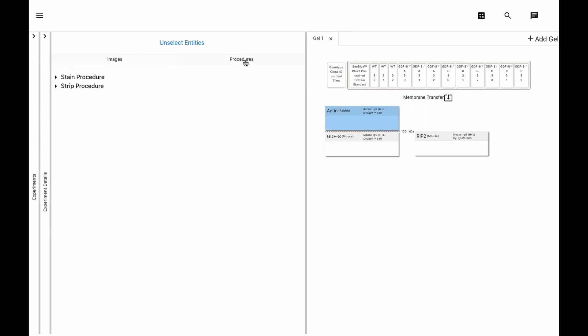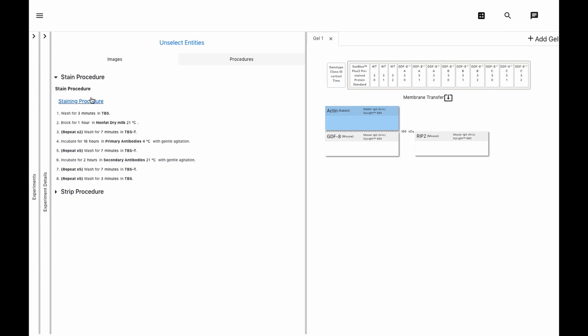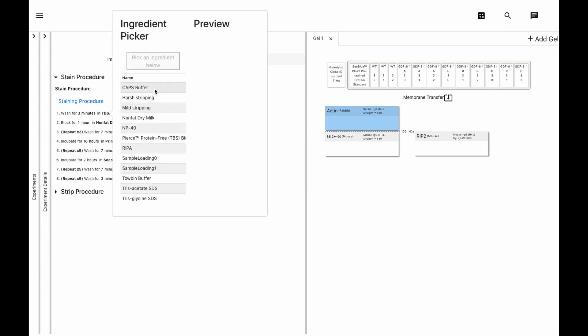We can tweak all the details of the stain procedure on the fly, like our buffers and how long we wash for and at what temperature.